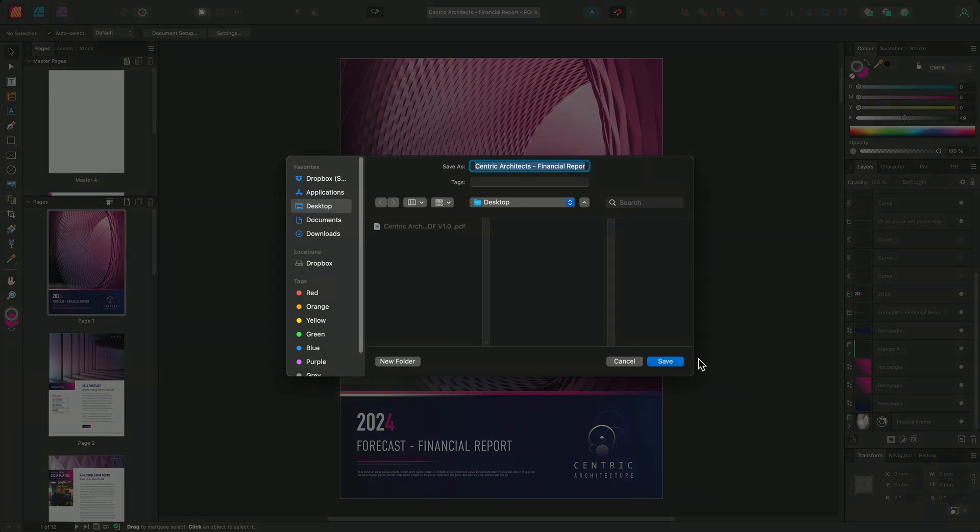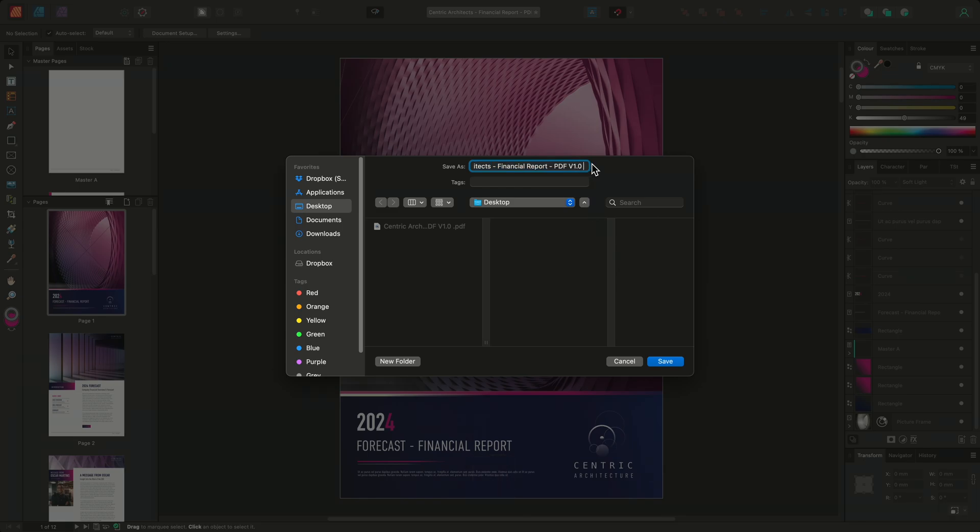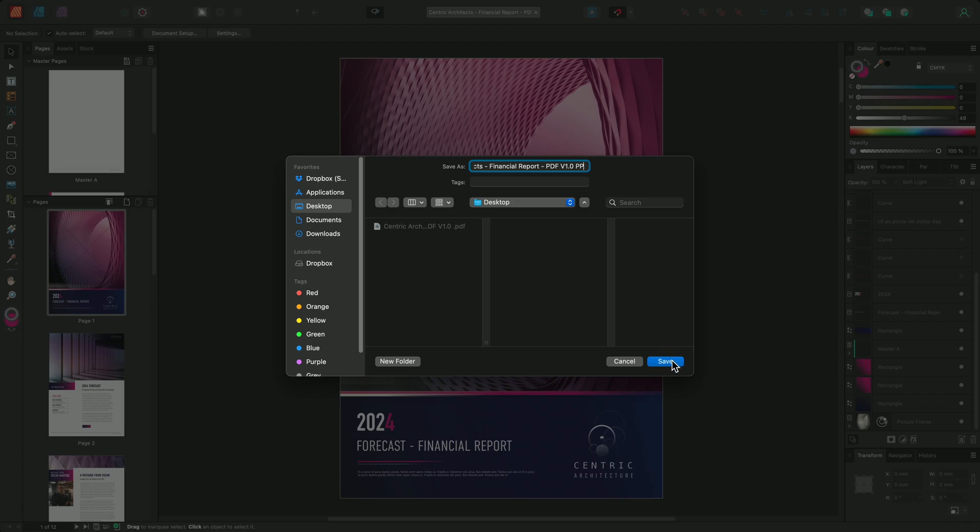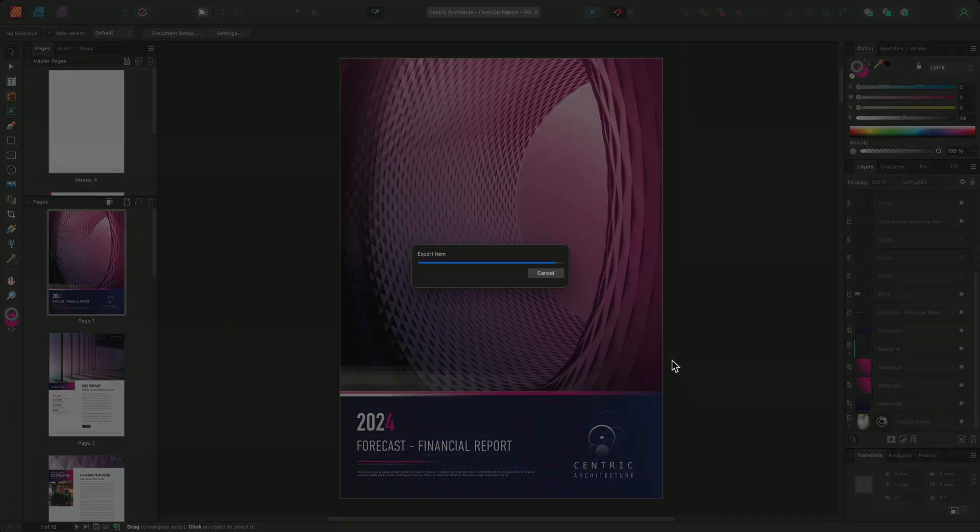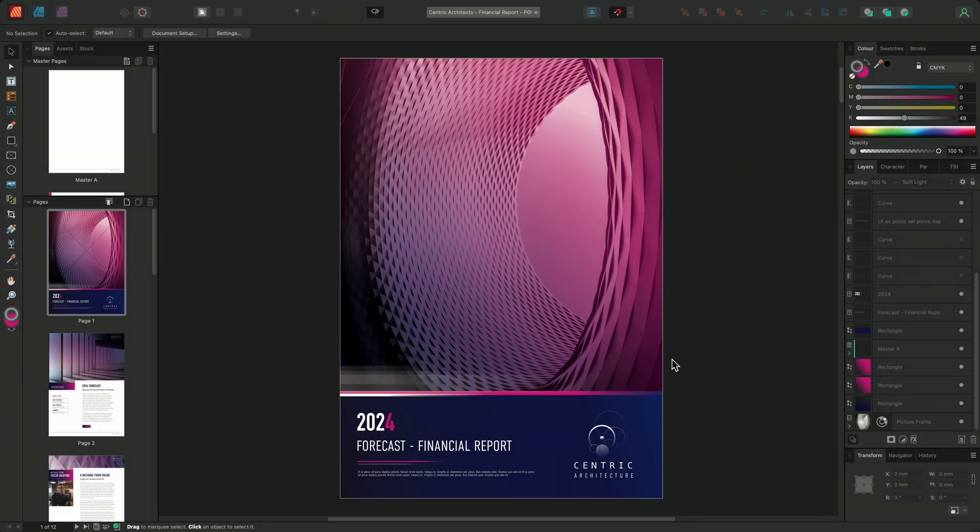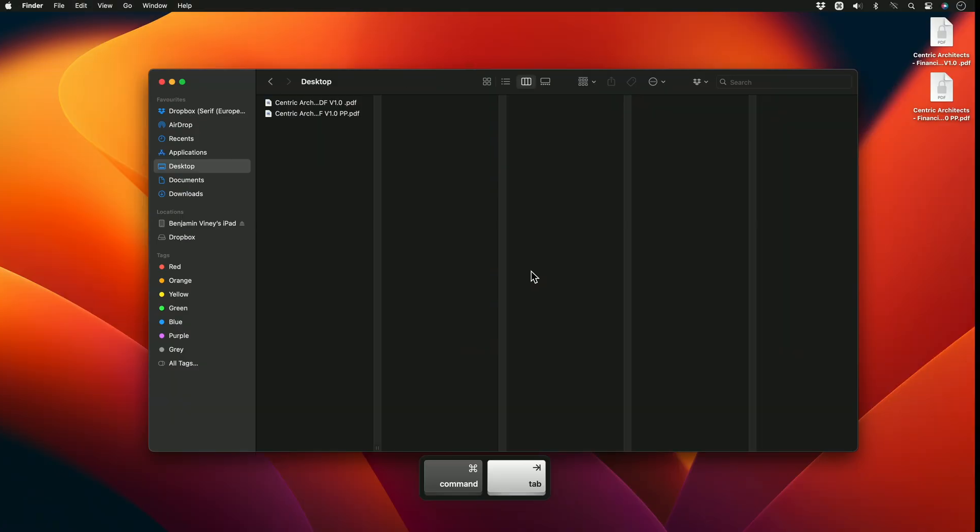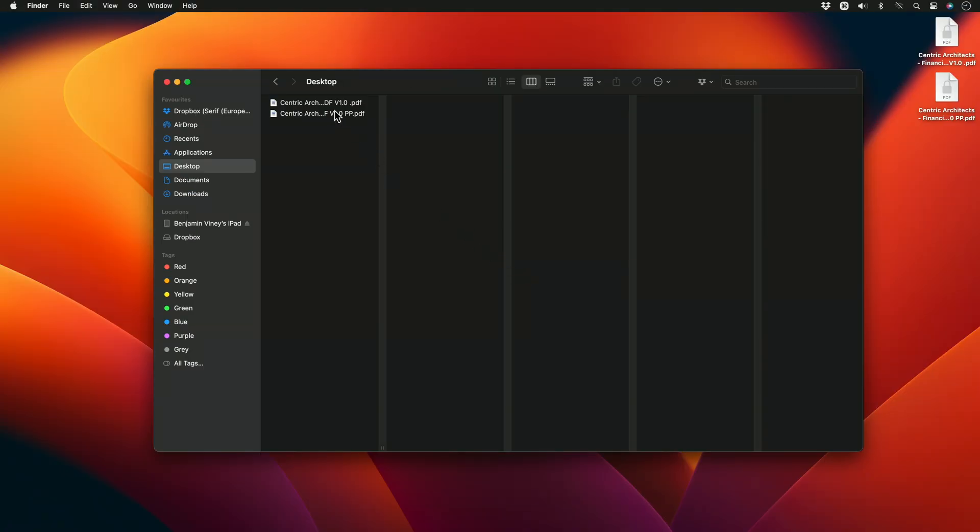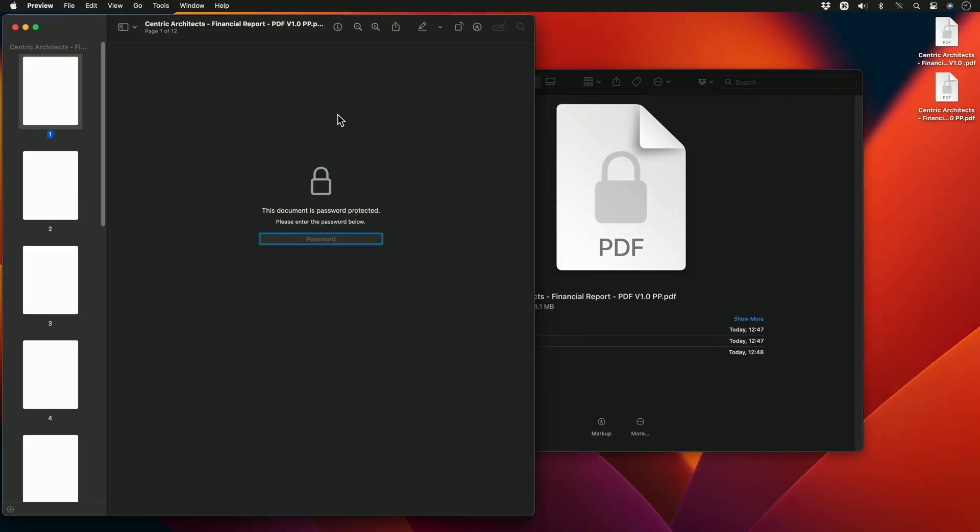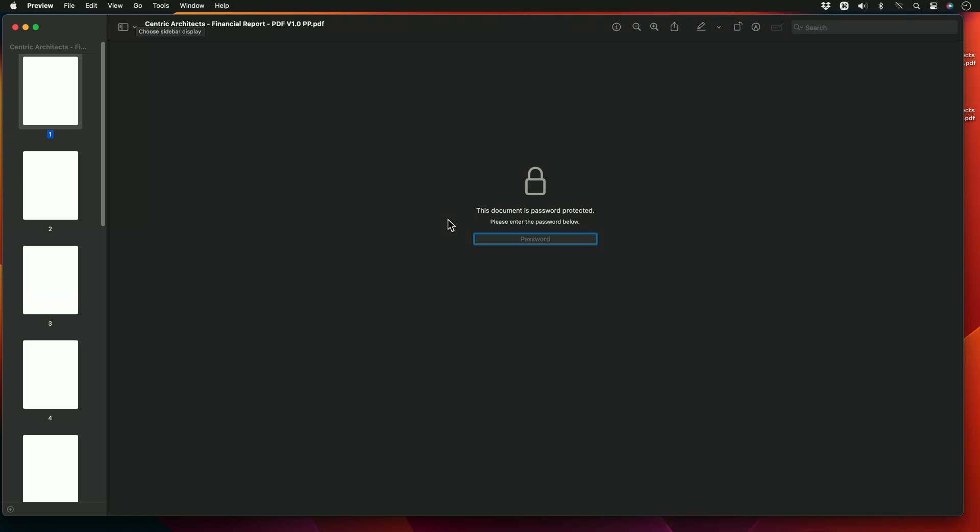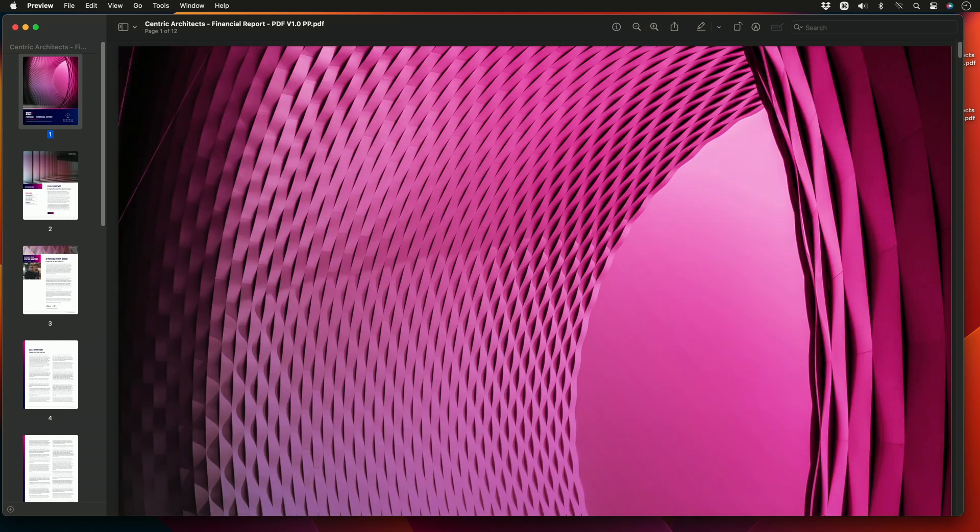We'll rename the document so we can differentiate it from our first export and then click save. I'll navigate to my file browser and open the newly exported document. Once again, the document is asking for the open password. So I'll type out password1 and choose enter, and the document will now open.